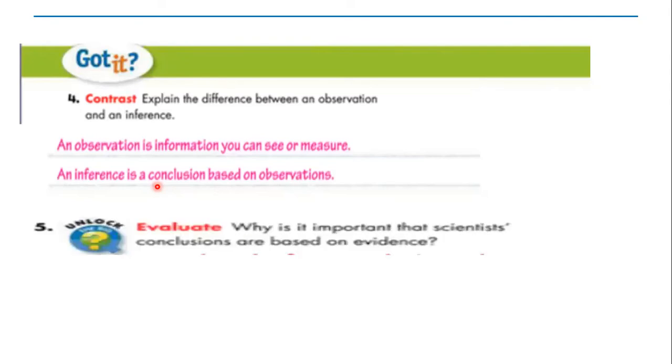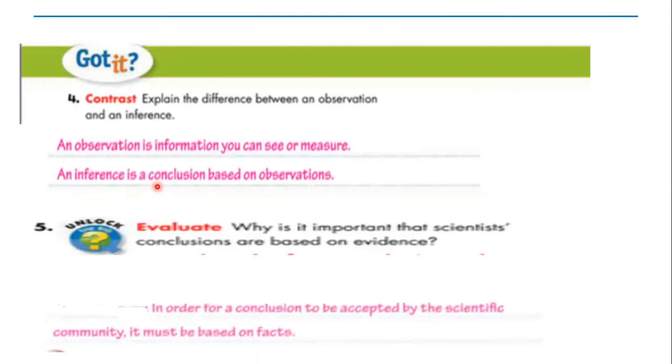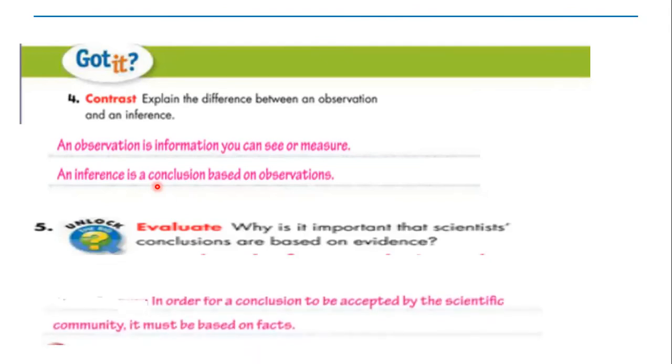Now question number five: Why is it important that scientists' conclusions are based on evidence? All of you answer it as groups. In order for a conclusion to be accepted by the scientific community, it must be based on facts.